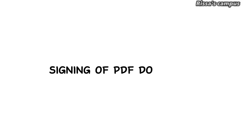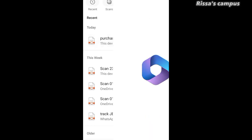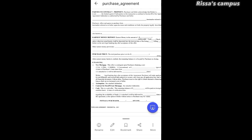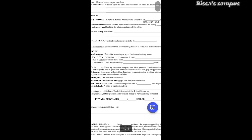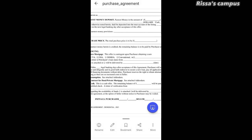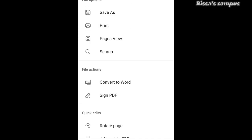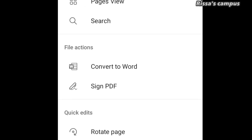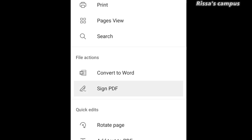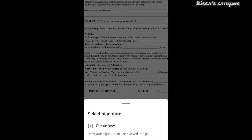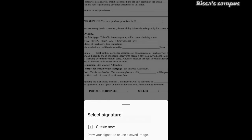Another way to use this app is to sign PDF documents. Let's say you have an agreement you need to sign online — simply open up the PDF, tap on the document, and you'll see options appear at the bottom. Click on the three dots that say More, then click on Sign PDF. Once the document is opened up, tap on where you need to sign and you'll see Select Signature — click Create New.